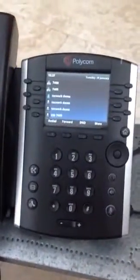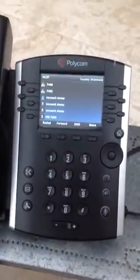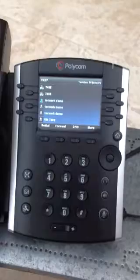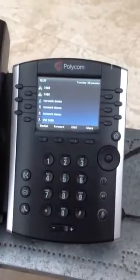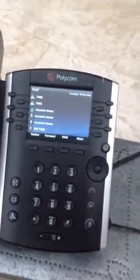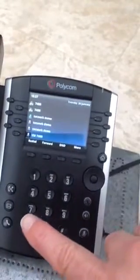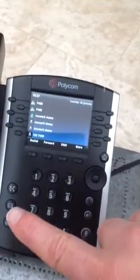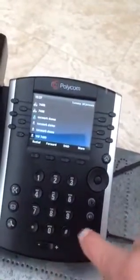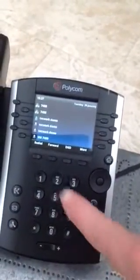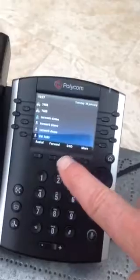Here we have a Polycom phone which has got a colour touchscreen. You've got all your normal buttons here. Mute button, voicemail, transfer, forward, conference, do not disturb.